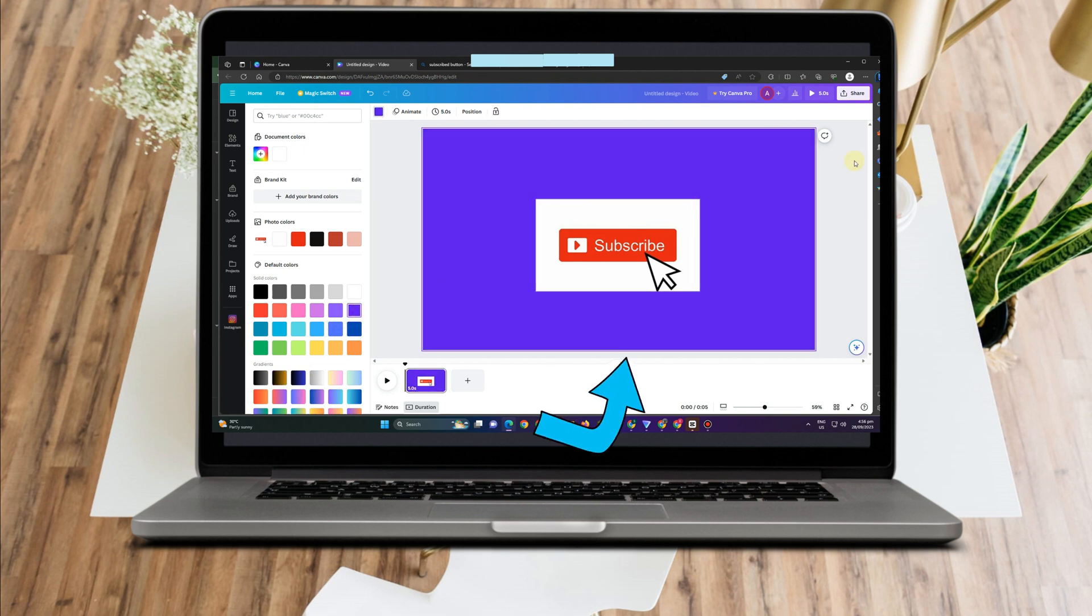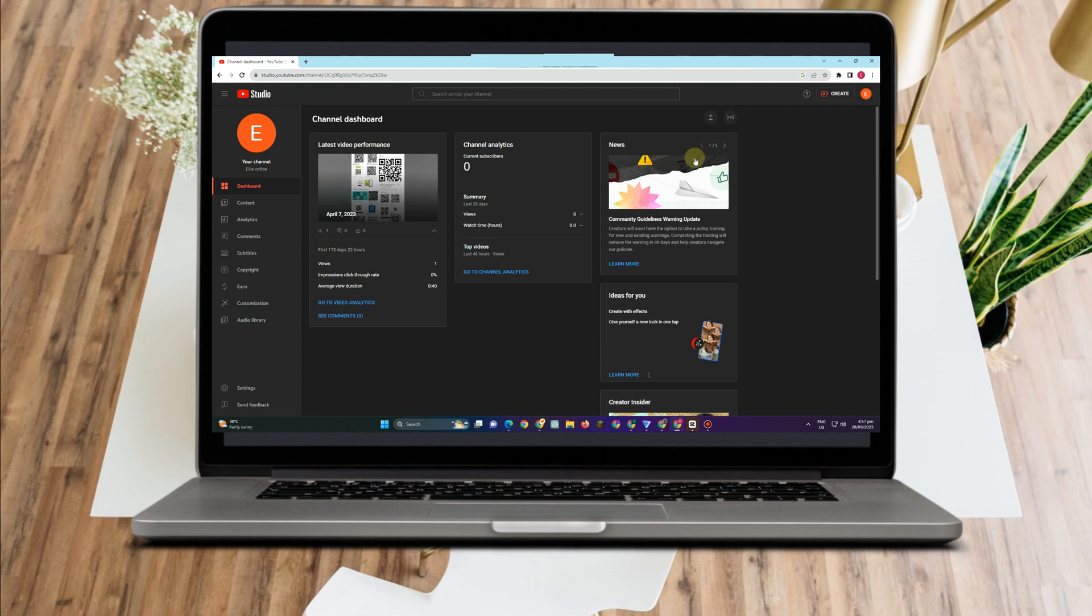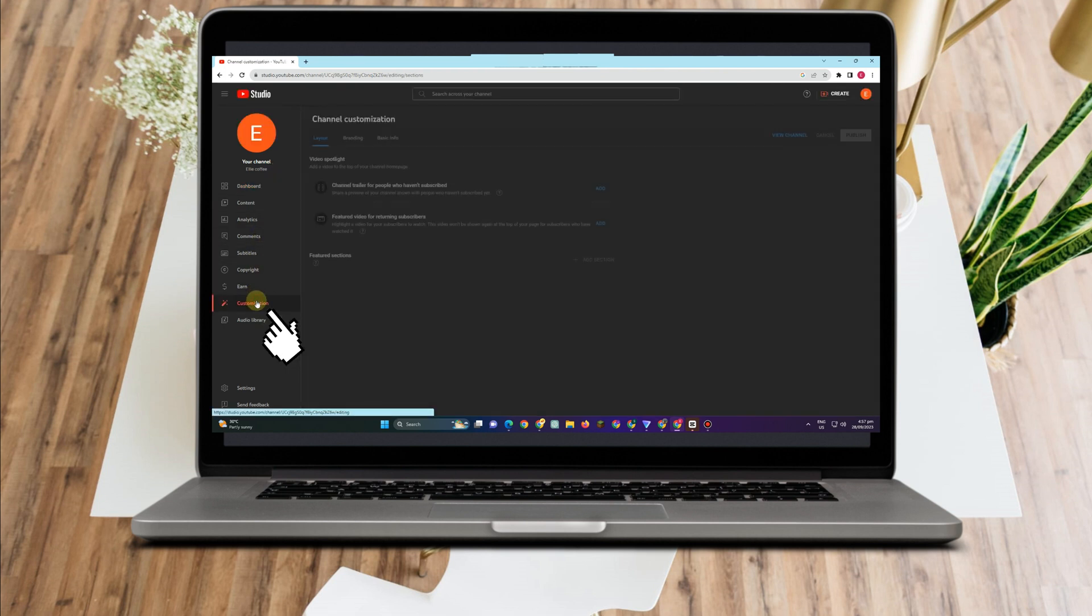For example, this one. Once done, you just have to tap share and then download. Now, go to customization. Tap this one.